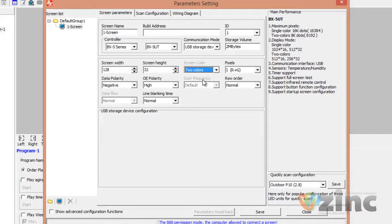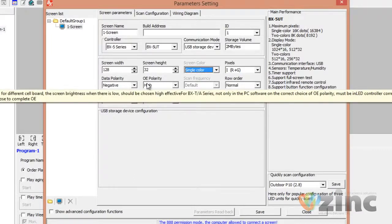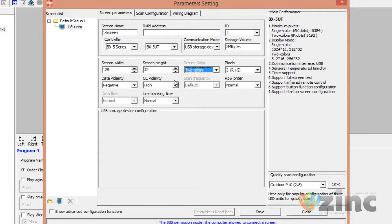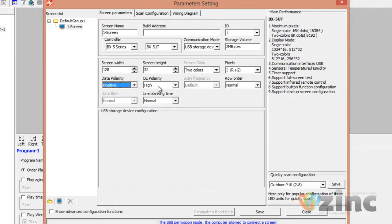The final thing you need to adjust would be the data polarity and the OE polarity. If you are working with a one color sign, then the data polarity should be Negative and the OE polarity should be High. If you are working with RGY or two colors, then the data polarity should be Positive and the OE polarity should be Low.